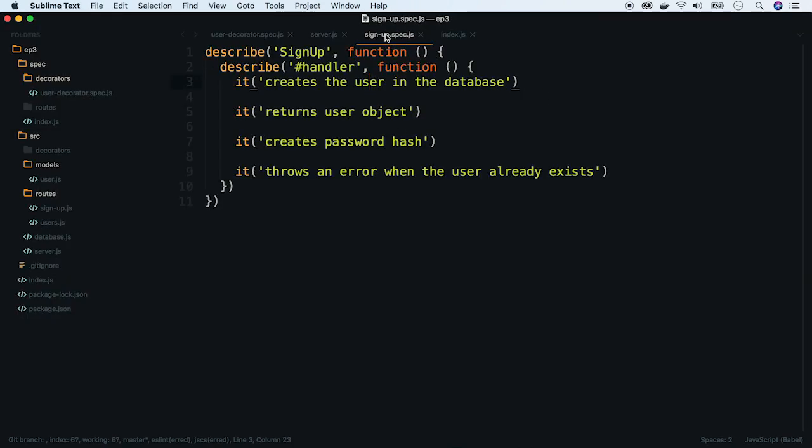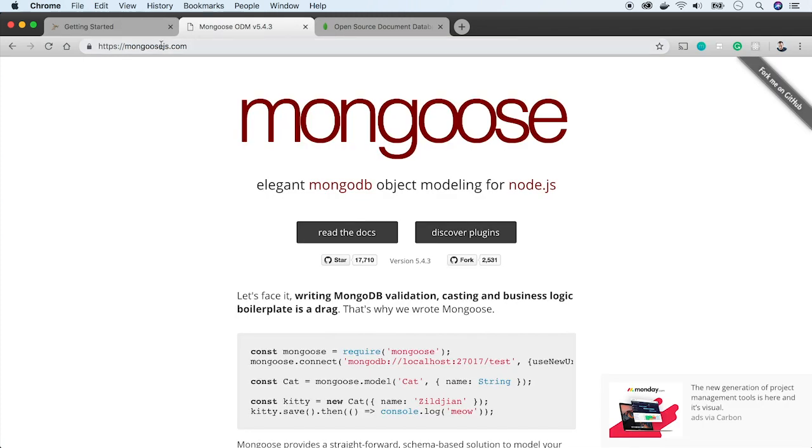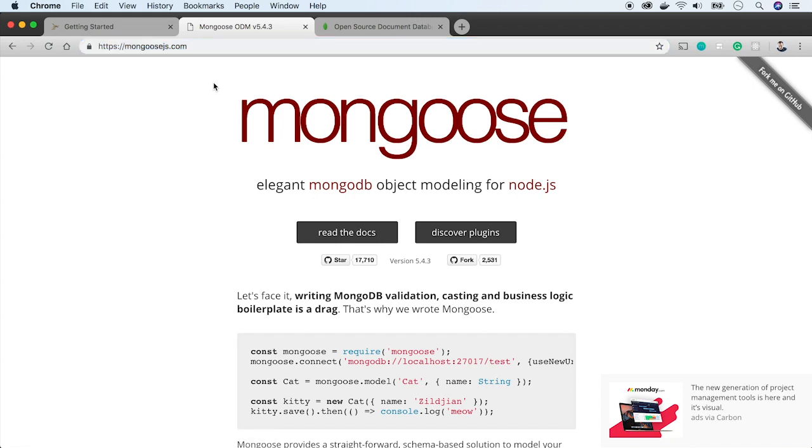For the first test case, let's violate the test-driven development principle and implement the feature before the test. In the example application, we use MongoDB with Mongoose library for storing data.